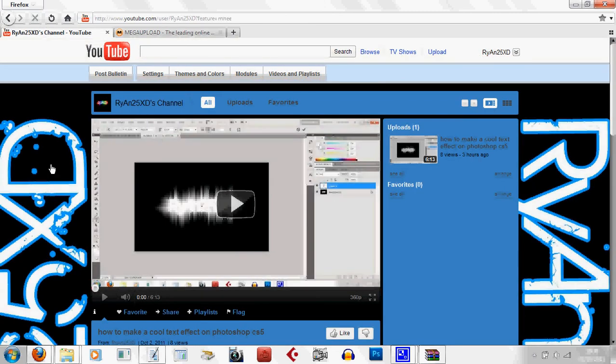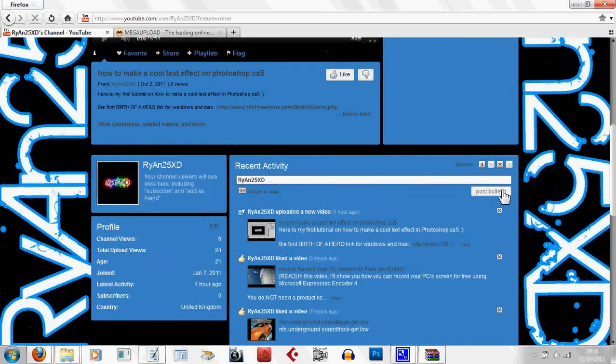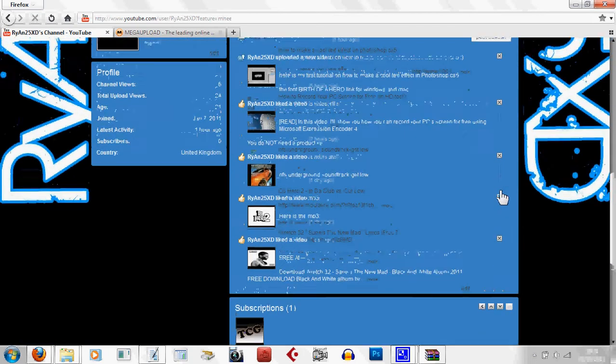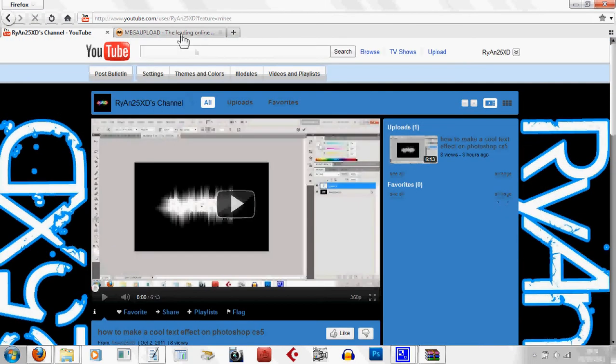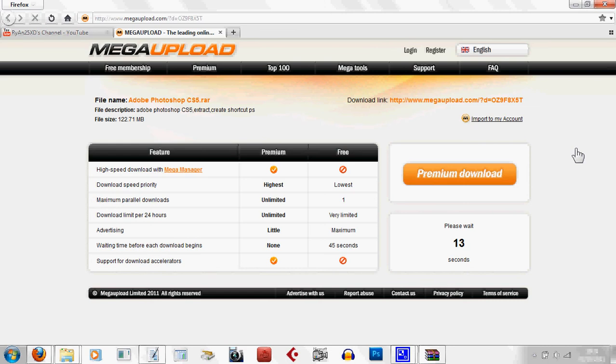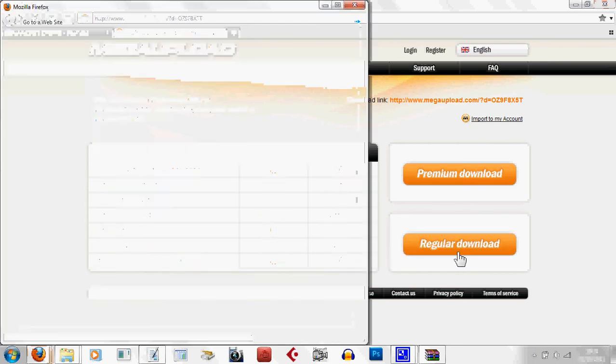By the way, this is my page here. I've got my first video here. Anyway, so I've got to wait 20 more seconds. And you're timed now. When this timer runs out, which it has done, you're going to click regular download.